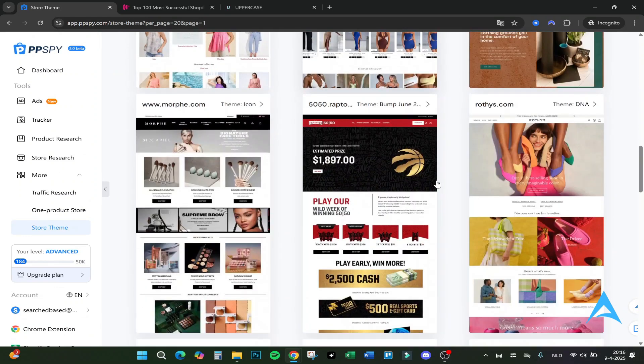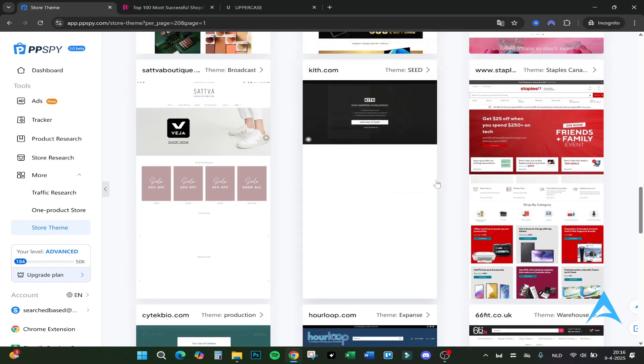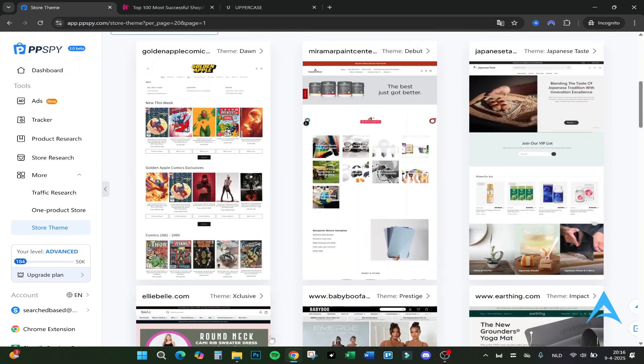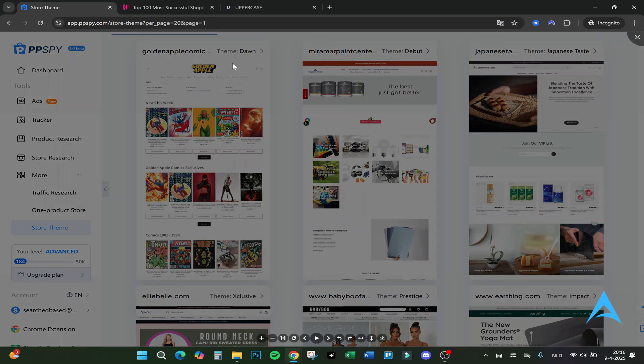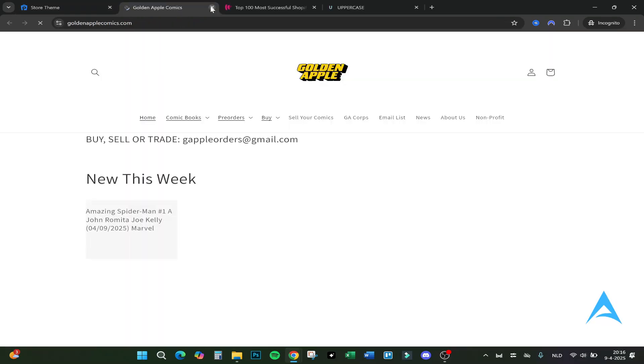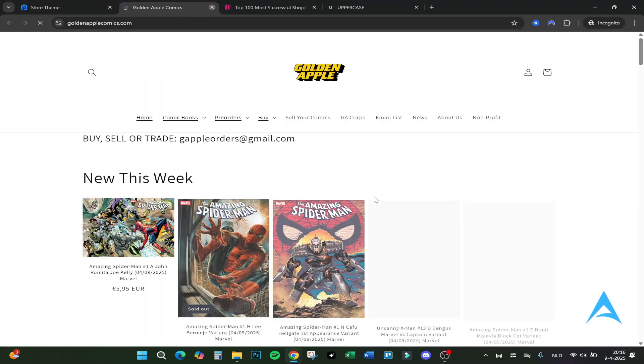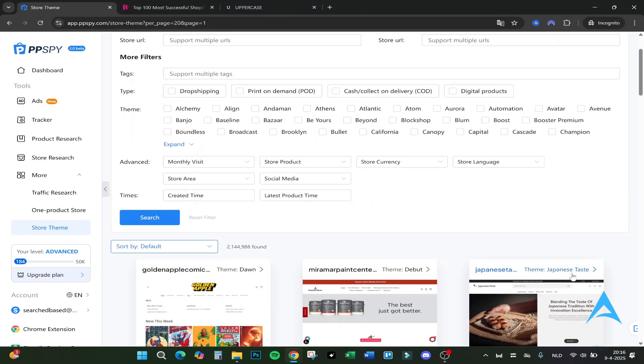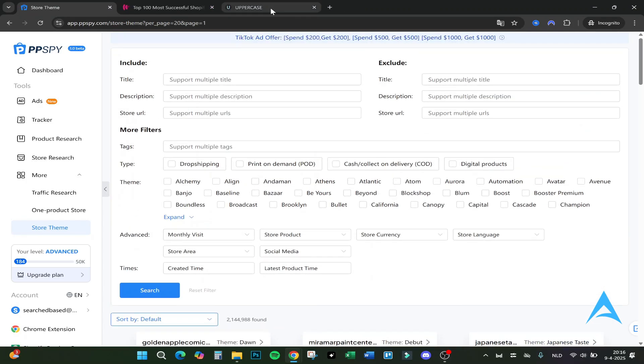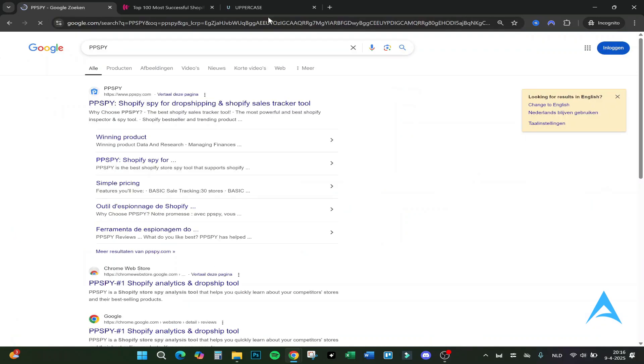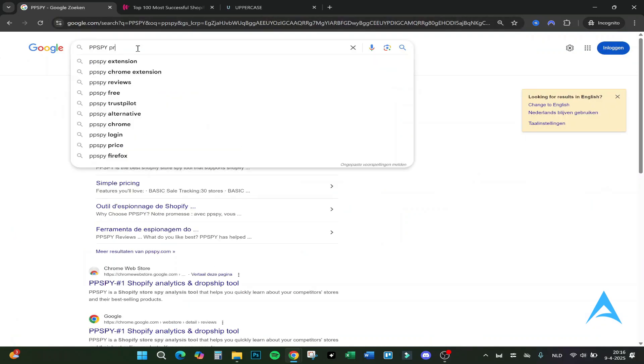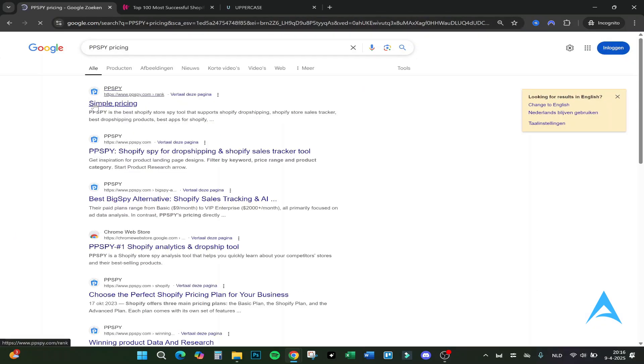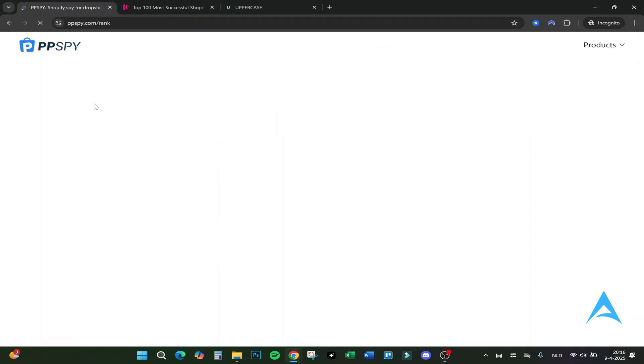You also have one product stores you can search for and also for store themes you can search. You can also search for Shopify themes if you want to use some. You just see here which themes they use, for example these, and you can just click on here and you will see the website. You know exactly which one it uses and you can buy the template yourself. Let's go over the pricing right now.